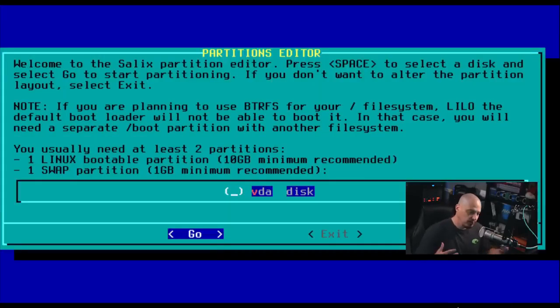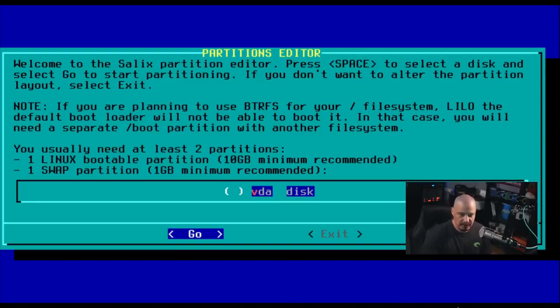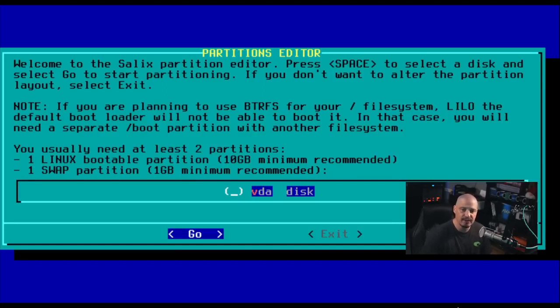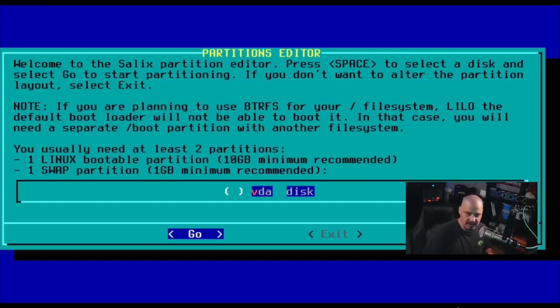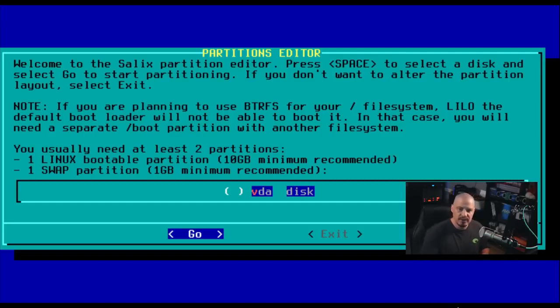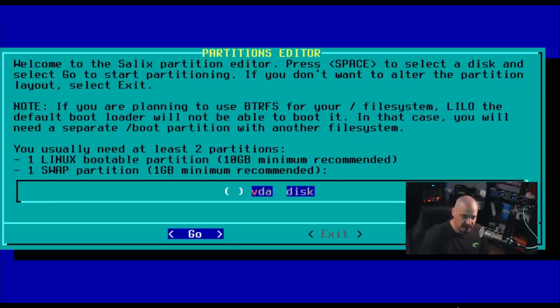Next up, we come to our partition editor. So we need to partition our drive. Now they do have an important note here. It says if you are planning to use the ButterFS file system, Lilo, the default bootloader for Slackware and the Slackware-based distributions, will not be able to boot that. So in that case, you will need a separate slash boot partition with another file system. For me, I'm going to choose probably Ext4 for the file system. So I should be okay here.